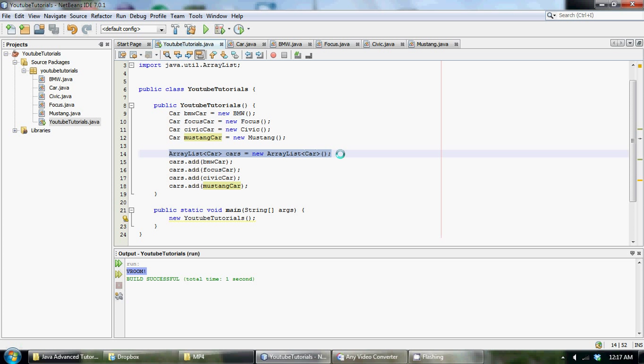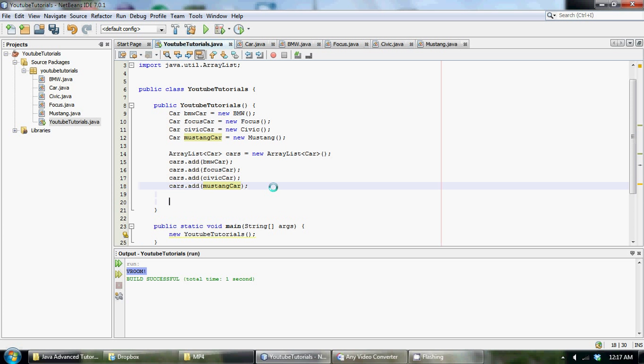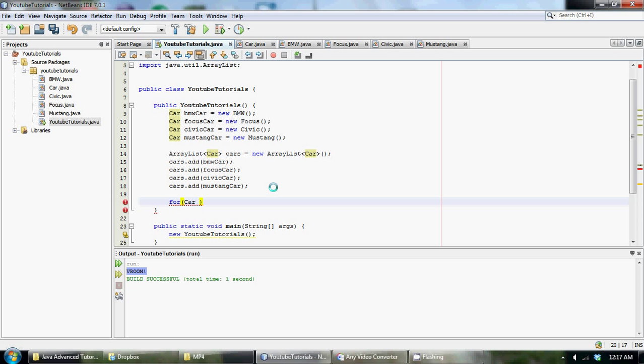So now we just stored each type of car into the array list that takes a data type of car. And then what we could do, we could print out each of the start methods by using an enhanced for loop. So to make an enhanced for loop, as we did in our other tutorials, we're just going to go for car and then make a temp variable in cars.